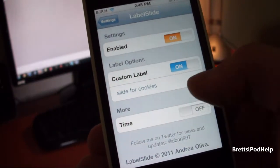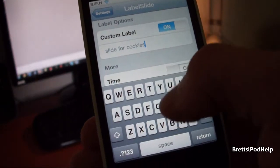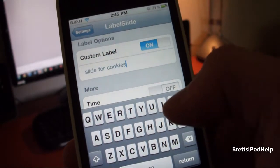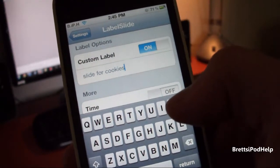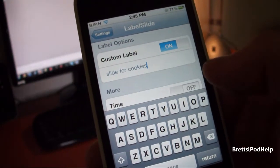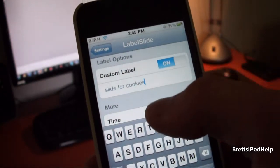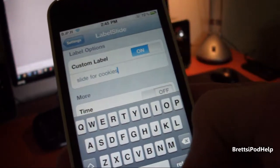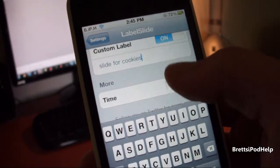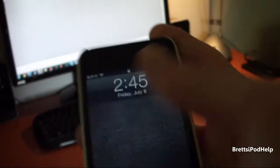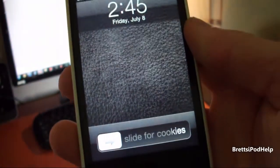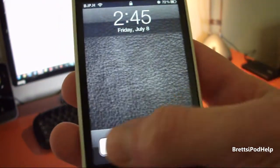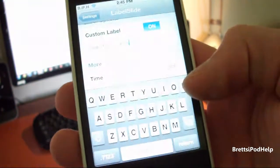I'll show you the time a bit later. But for the custom text, you just put in your text right here. So I have 'Slide for Cookies.' Usually it's about three words that actually fits in the slider — you don't want it too long or else it doesn't fit. So usually about this length is the limit. You can see it right here: Slide for Cookies, and it almost fills up the entire slider.